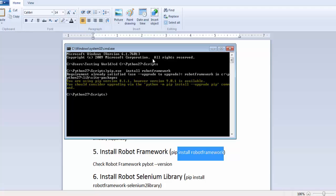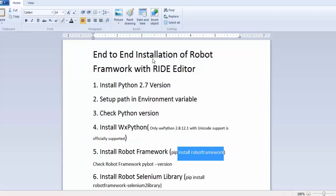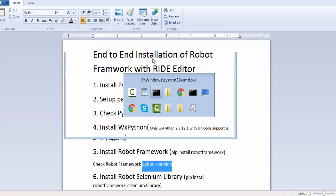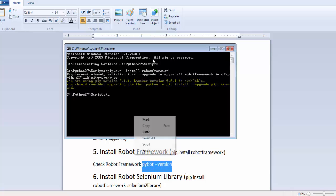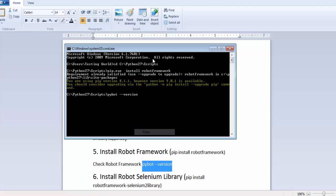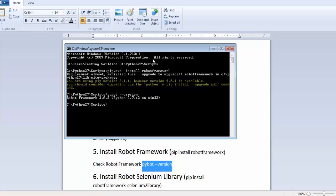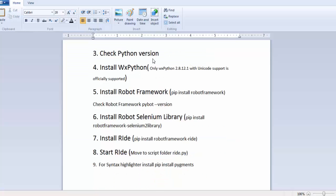But in your case, it is going to display Robot Framework is installed. It will take some time for a few seconds and it will install Robot Framework. Once you install Robot Framework, if you want to check Robot Framework is installed successfully or not, type pybot space hyphen hyphen version. As you enter, it is showing Robot Framework 3.0.2 is installed on your machine. So here we have completed step 4 and step 5.